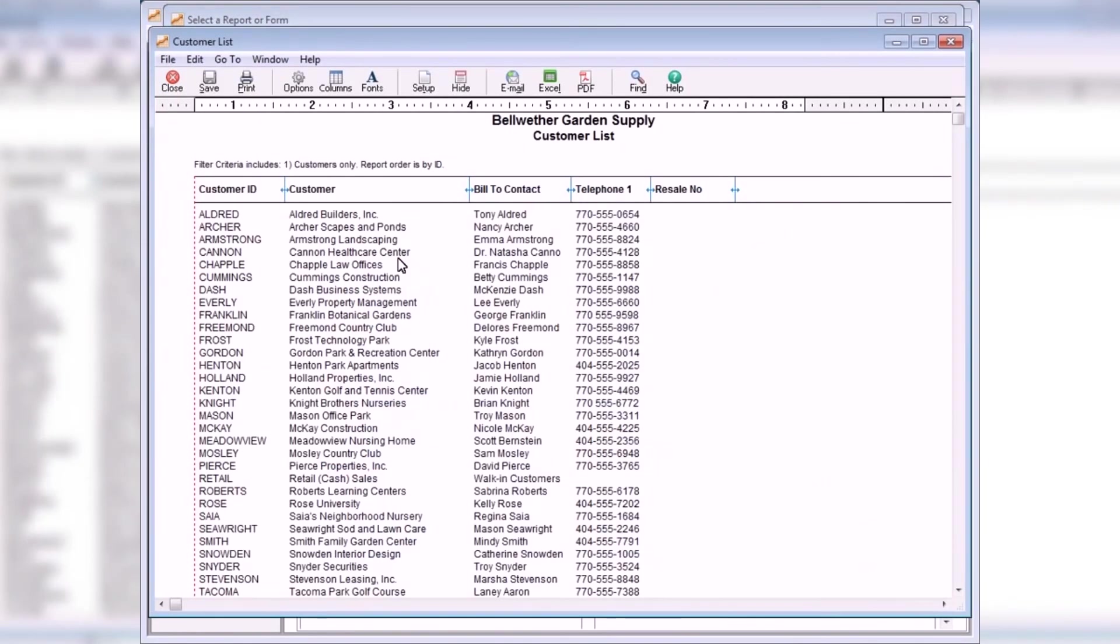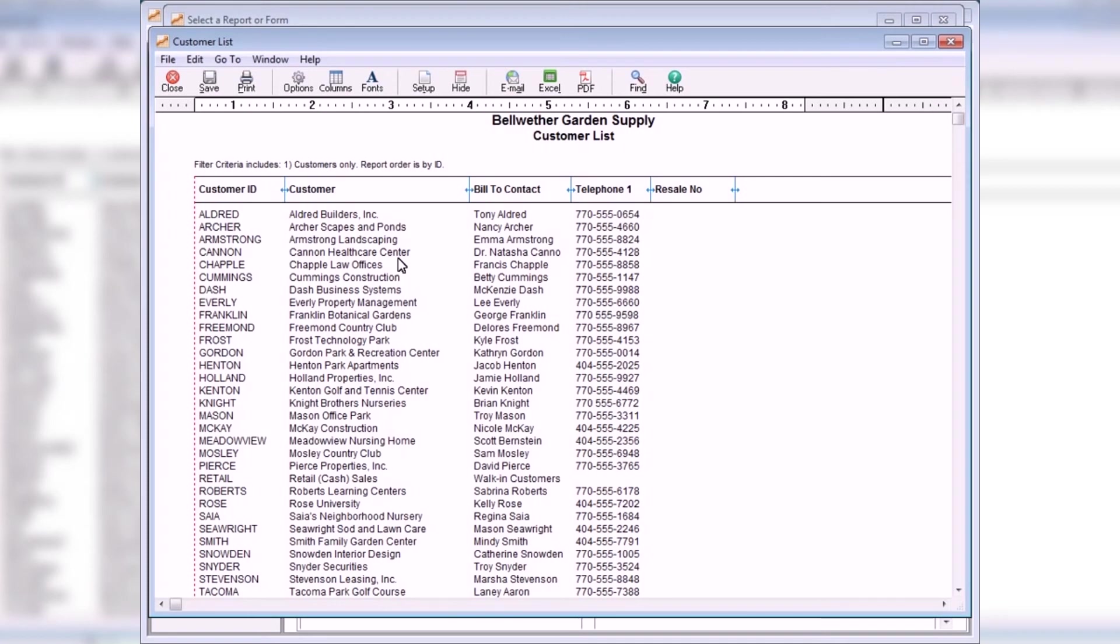The Customer List Report lists the name, address, telephone number, and resale number of each customer. As with all Peachtree Reports, you can add additional information to this report by selecting the Columns button at the top of the report. This report is commonly used as a customer contact list.